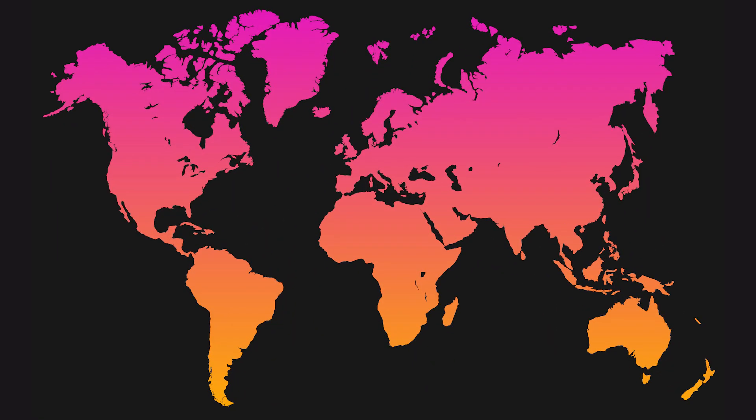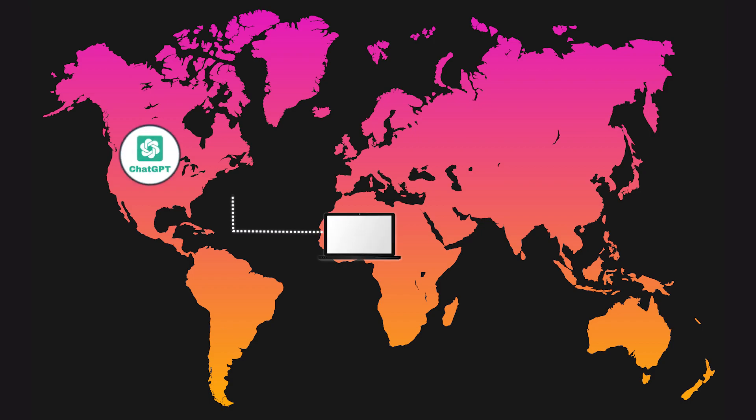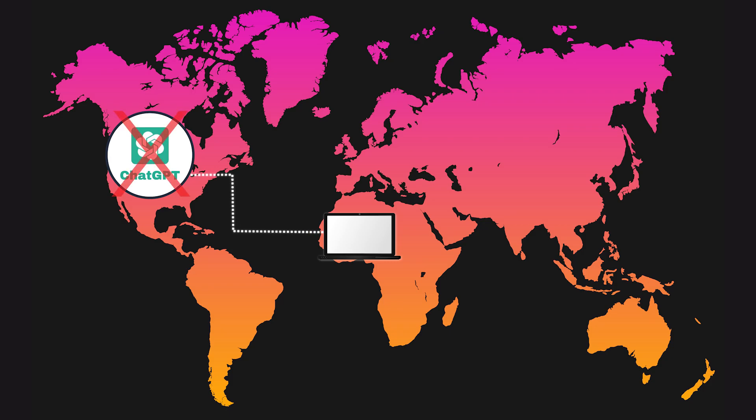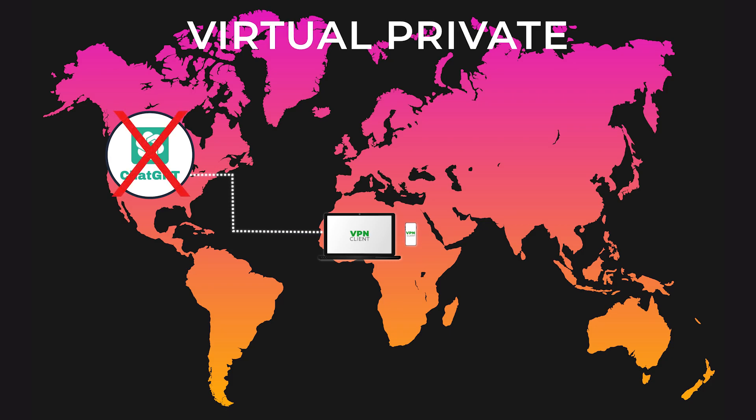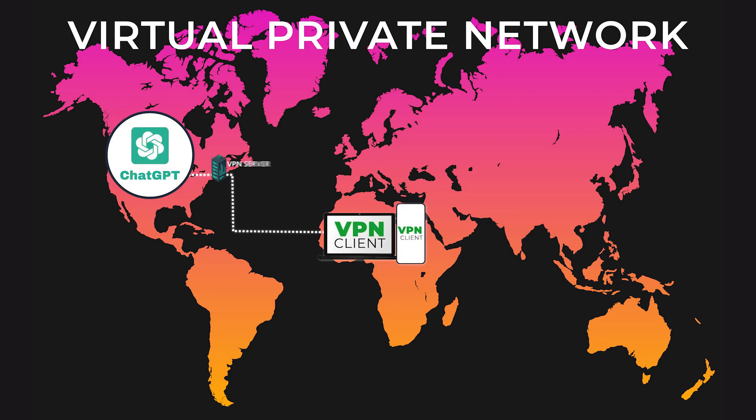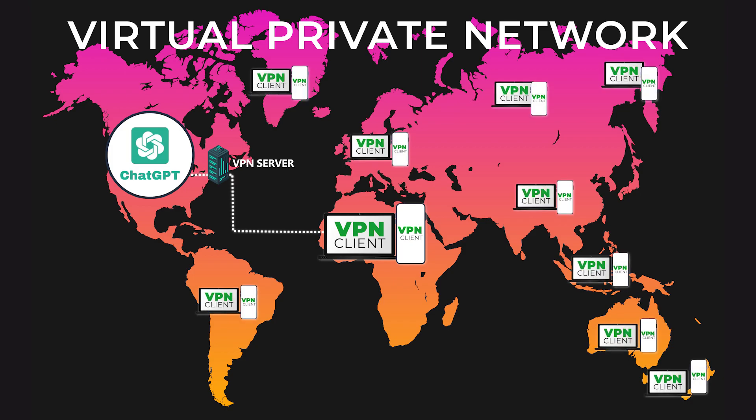However, accessing it can be challenging if you're traveling in a country that blocks access to certain websites and services. In this video, I'll show you how to use a VPN to bypass these restrictions and connect to ChatGPT from anywhere in the world.